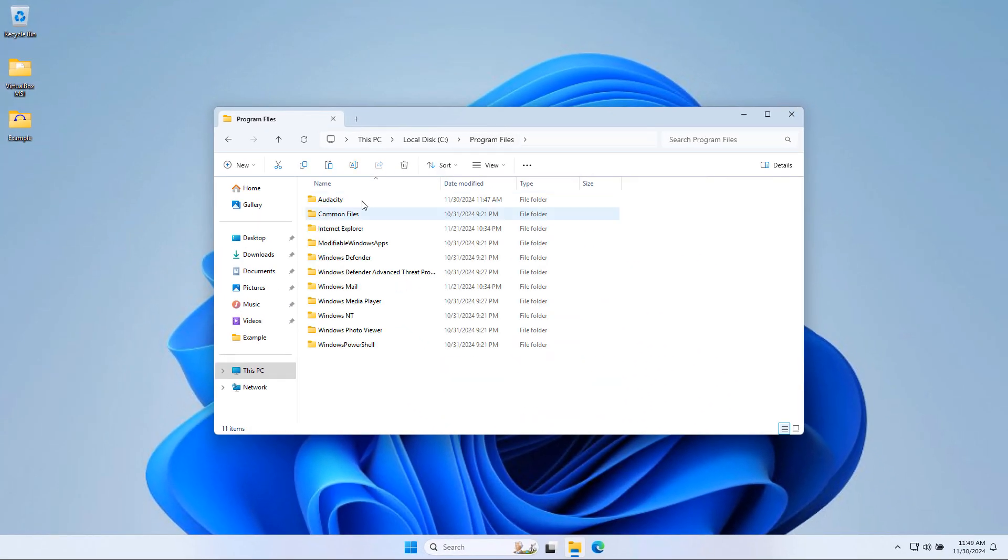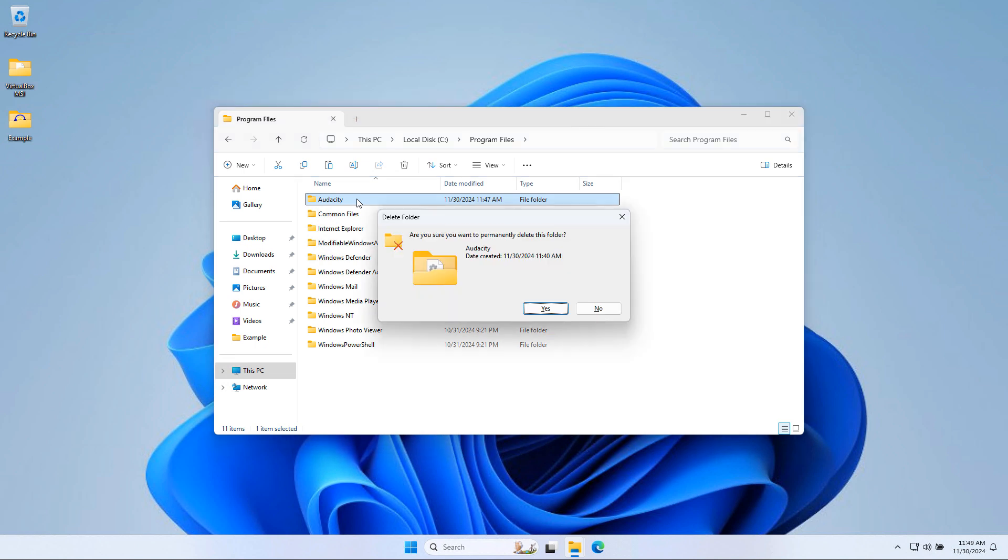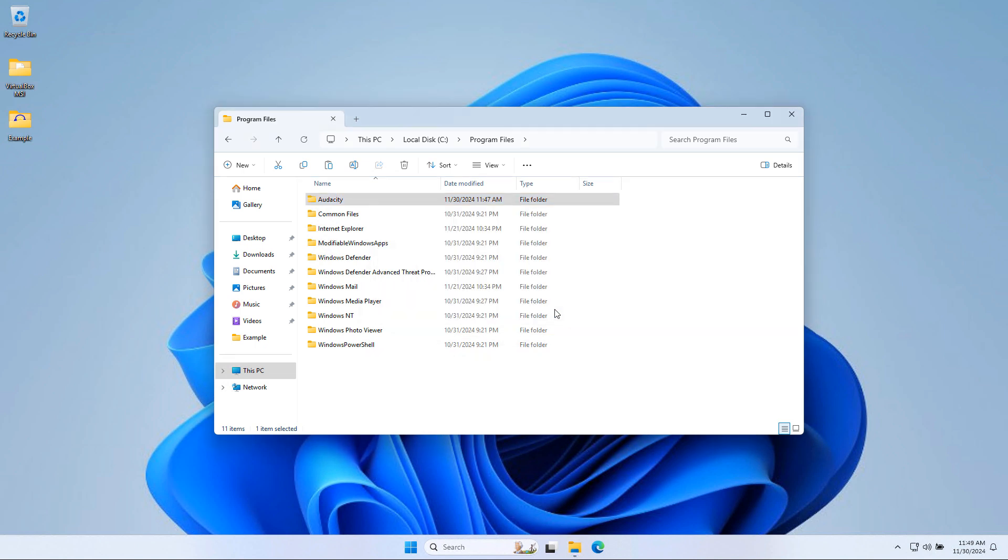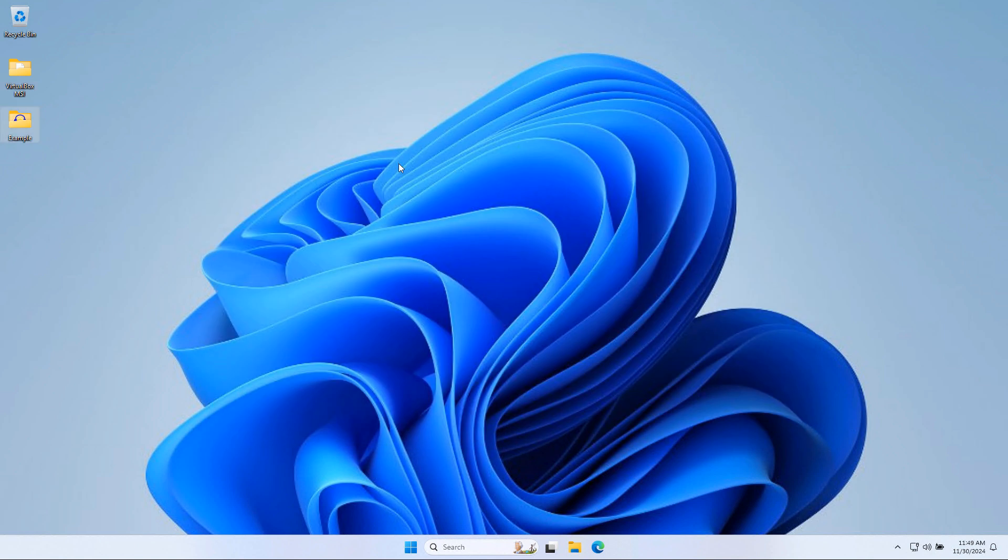Basically, I'm going to close this now. Program files, Audacity. And now I'm going to hold shift again. I'm going to press delete at the same time. And I will choose to permanently delete this folder. There you go. No more Audacity. Now we need to get it back, right?